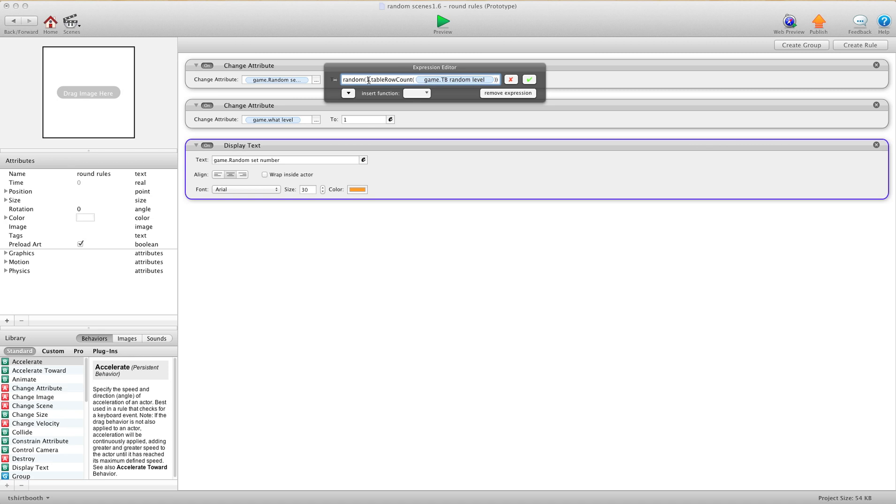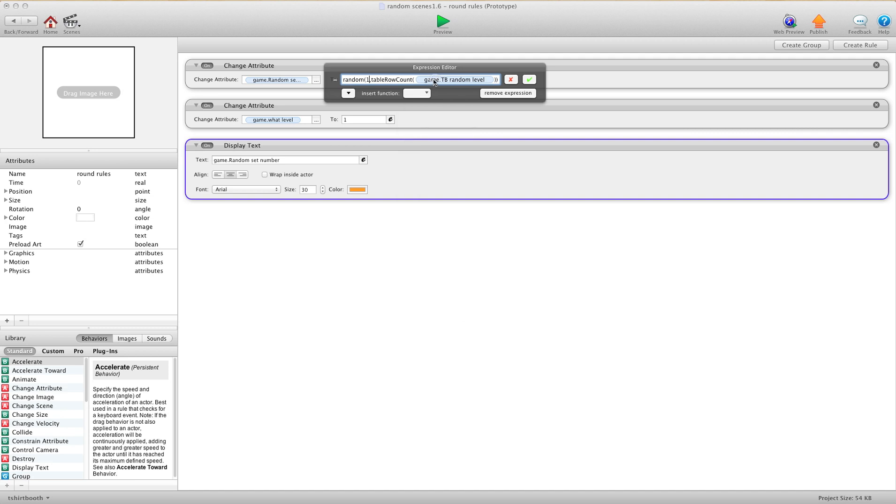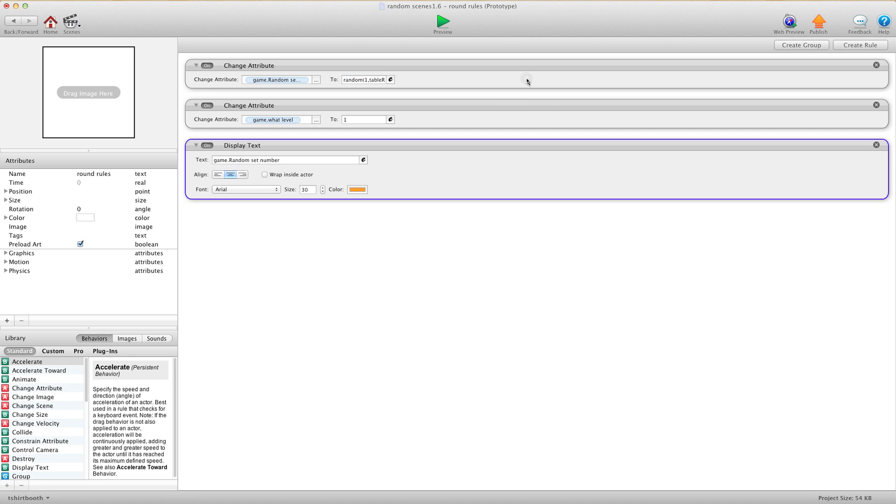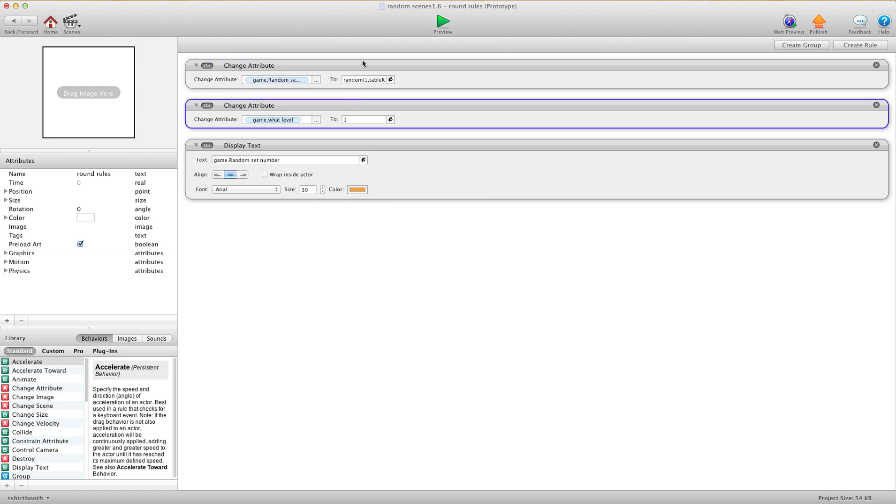But if you ever want to add more rows later, you'd want to do this. So one comma, and then you're going to use TableRowCount. And then you just choose the table that you have. So basically it's going to do a random number between one and however many rows you have in your table. That way later on if you add more rows, you don't have to go back and change any code. Your next one is change attribute Game.WhatLevel to 1, so every time you go back to the menu it changes back to 1.